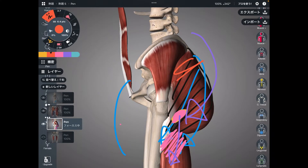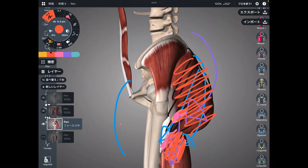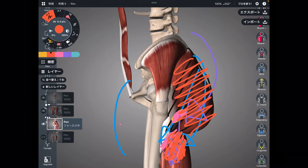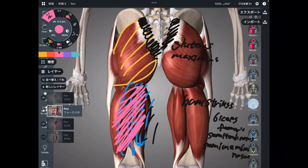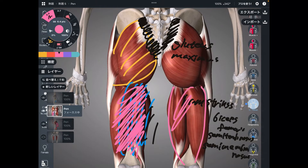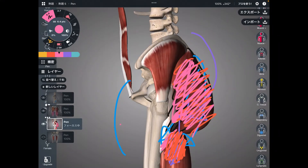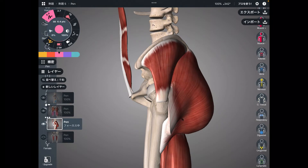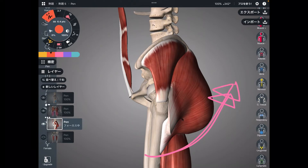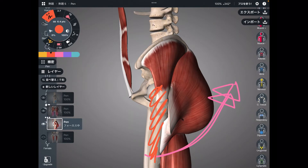These two muscle groups — gluteus maximus and hamstrings — are strong muscles for posterior tilt. They are literally big. Gluteus maximus is the biggest muscle in the human body, and hamstrings is also a huge muscle. No wonder these two muscles are strong for posterior tilt. They are hip extensors — they move the hip this way — but if the hip joint is stabilized, they can pull the pelvis to posterior tilt.